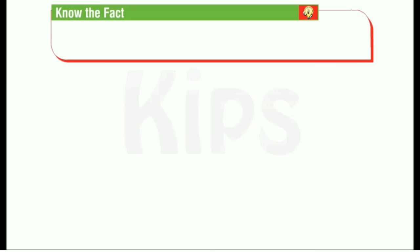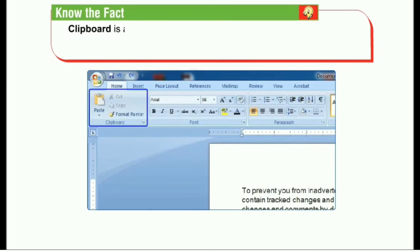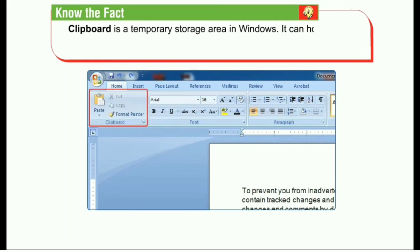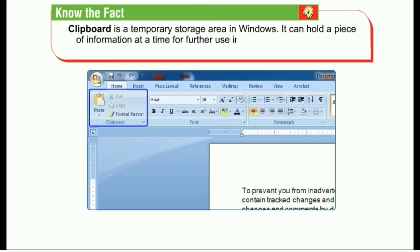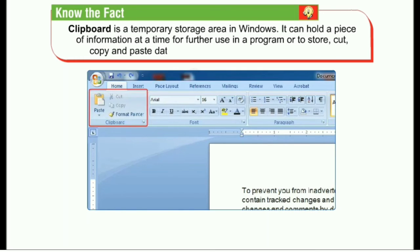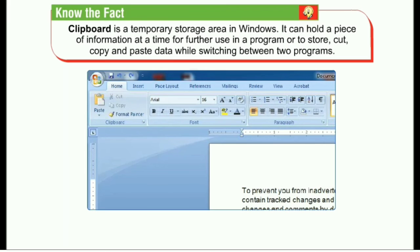The clipboard is a temporary storage area in Windows. It can hold a piece of information at a time for further use in a program, or to store, cut, copy, and paste data while switching between two programs.